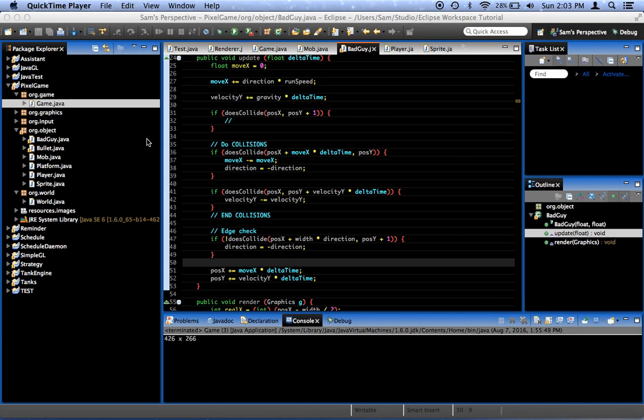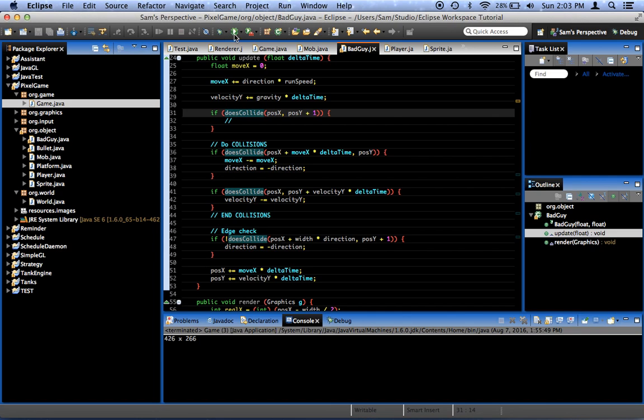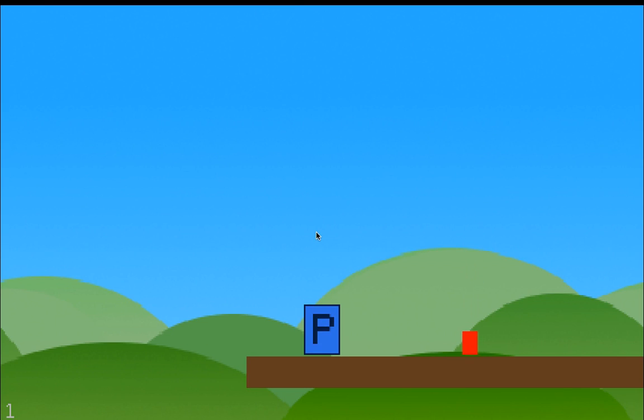Hey everyone, welcome to the 22nd episode of our Java game development tutorial series. If you remember last time, we got our bad guy, which I'm still thrilled that it works, because I've never done it before.